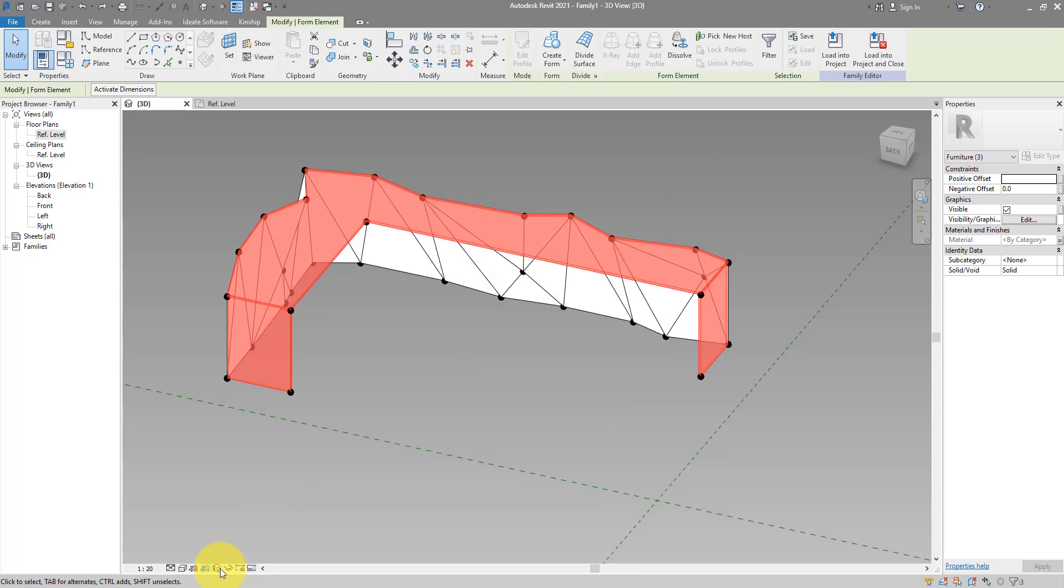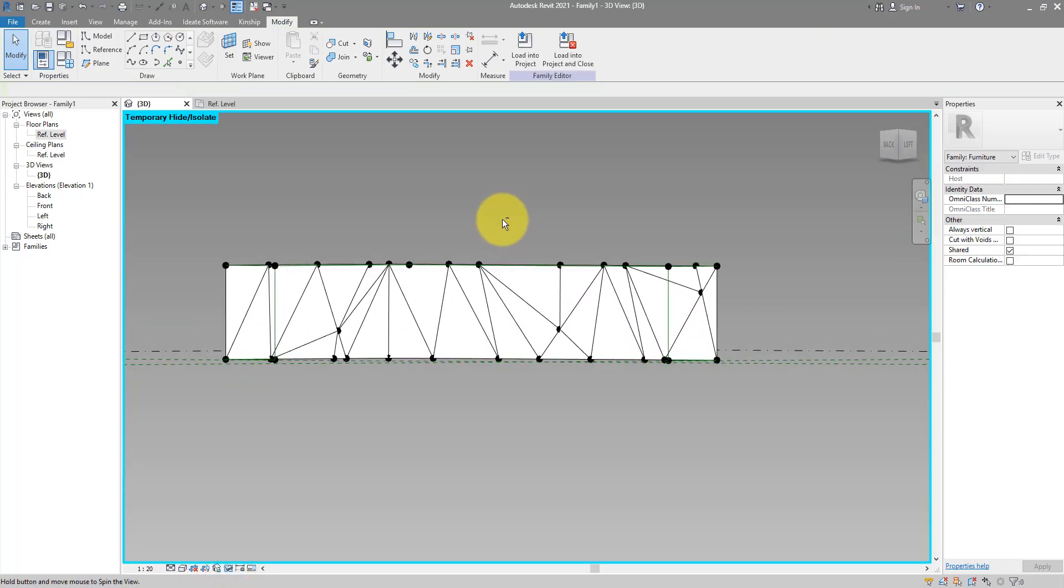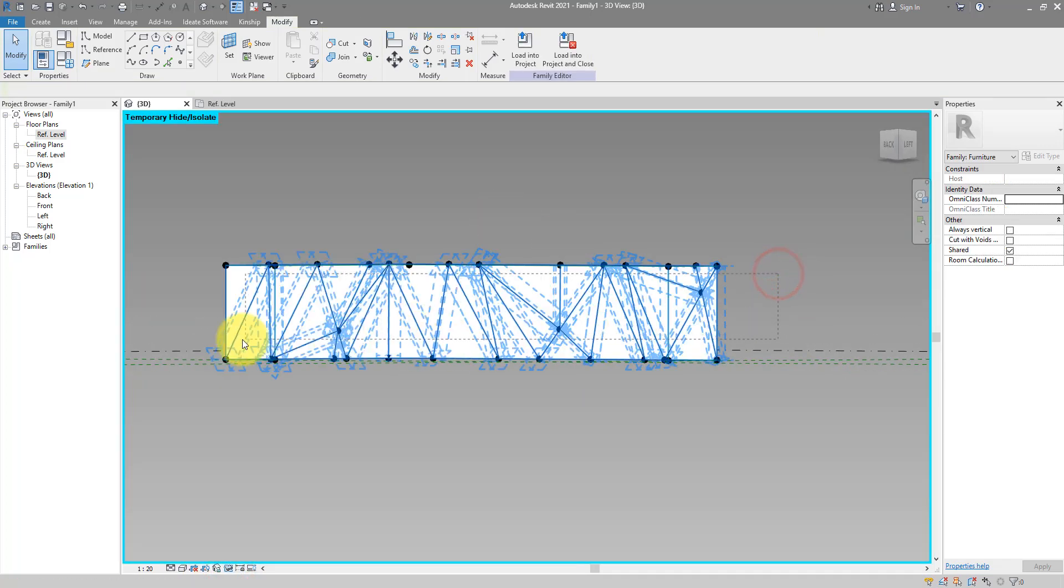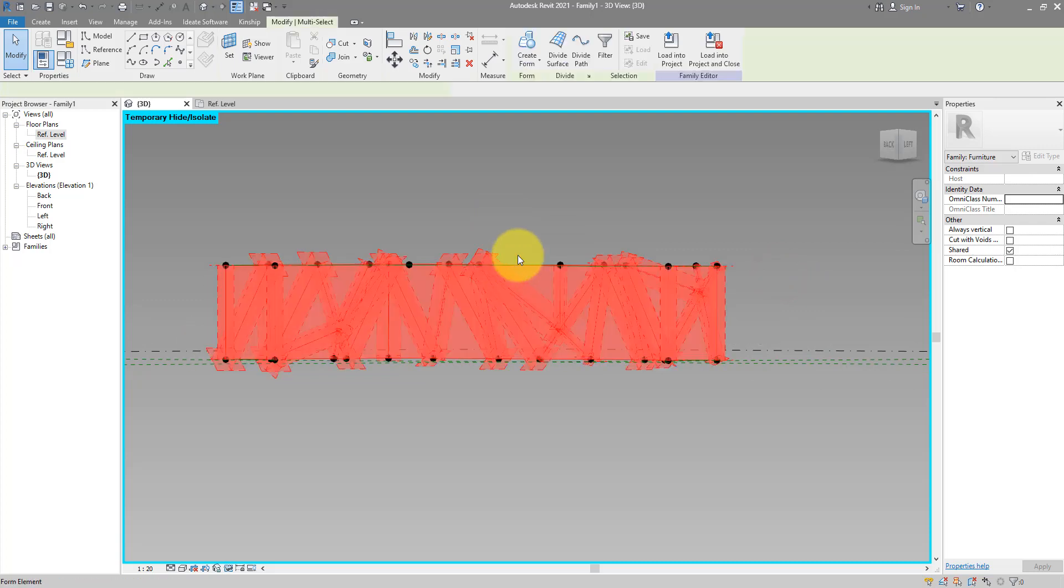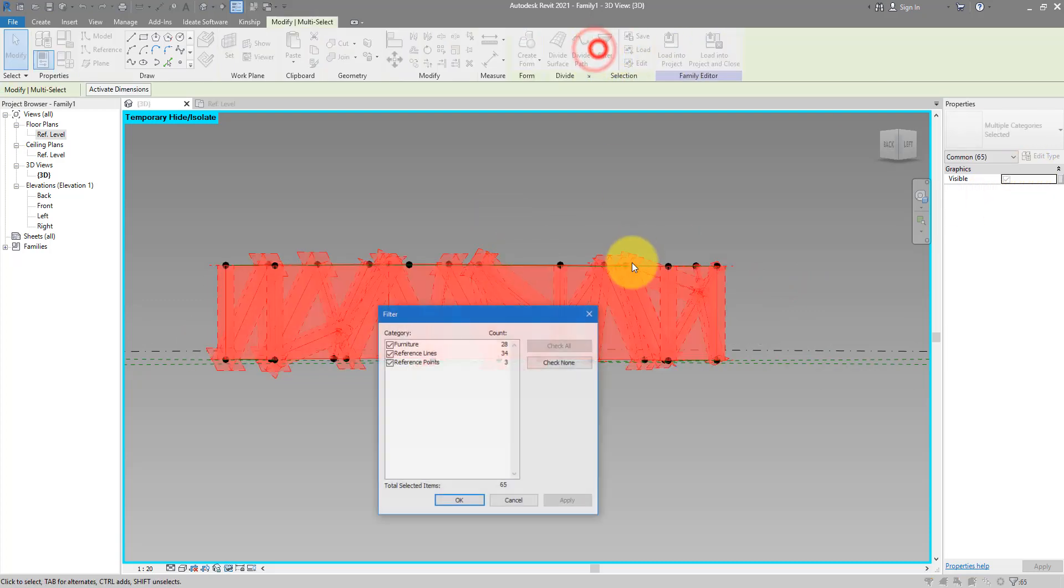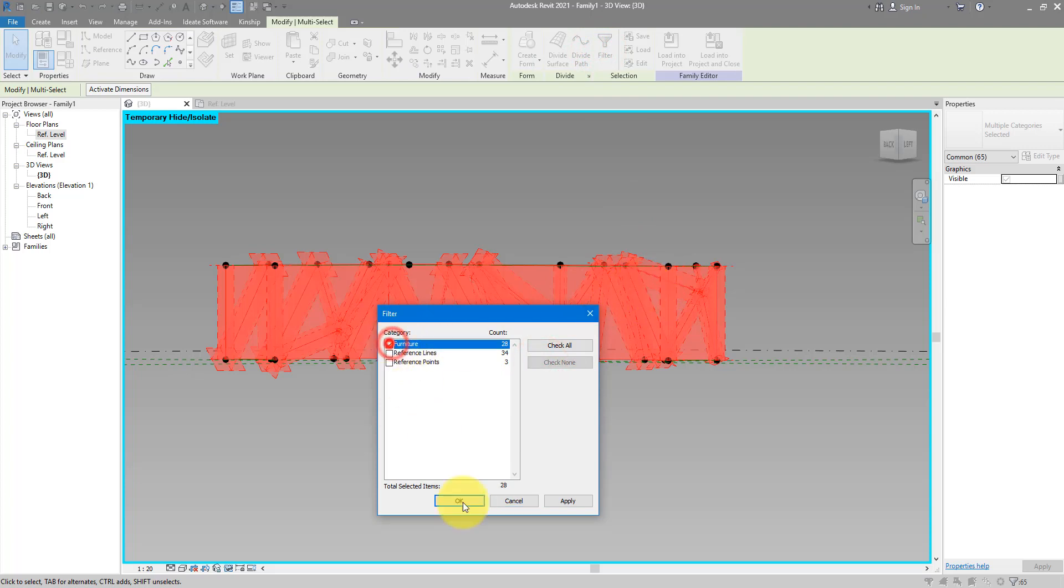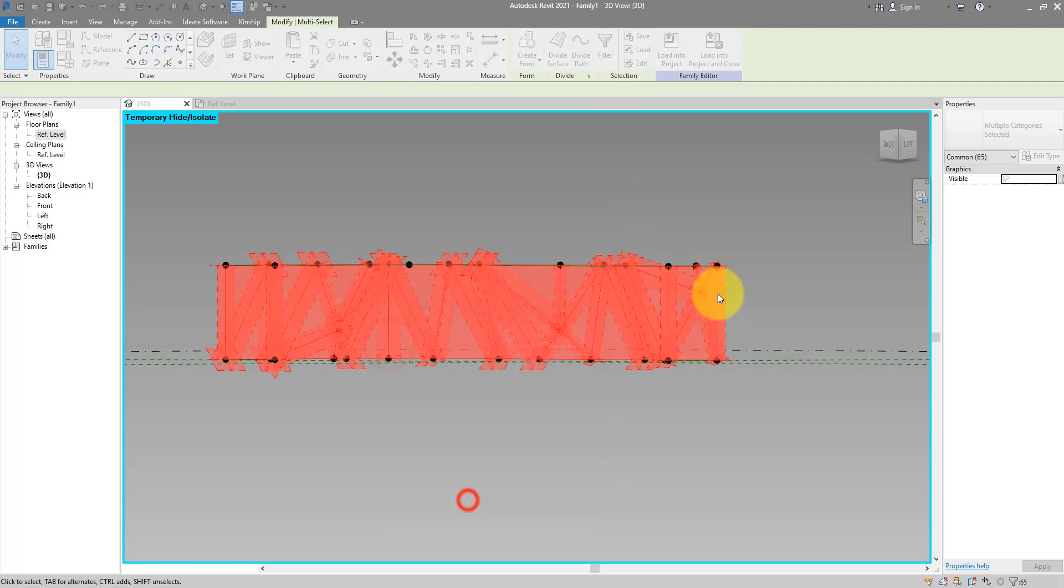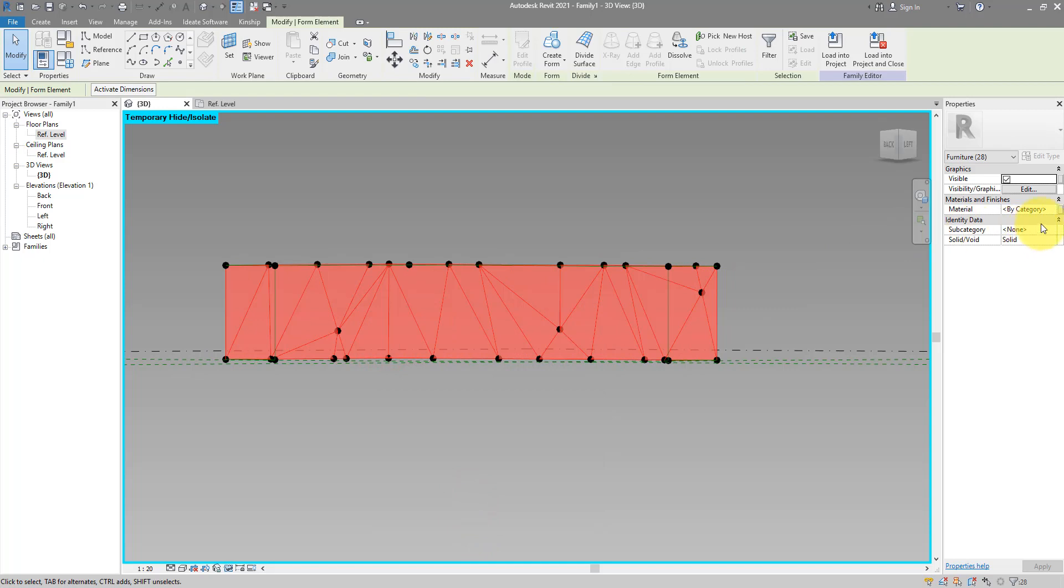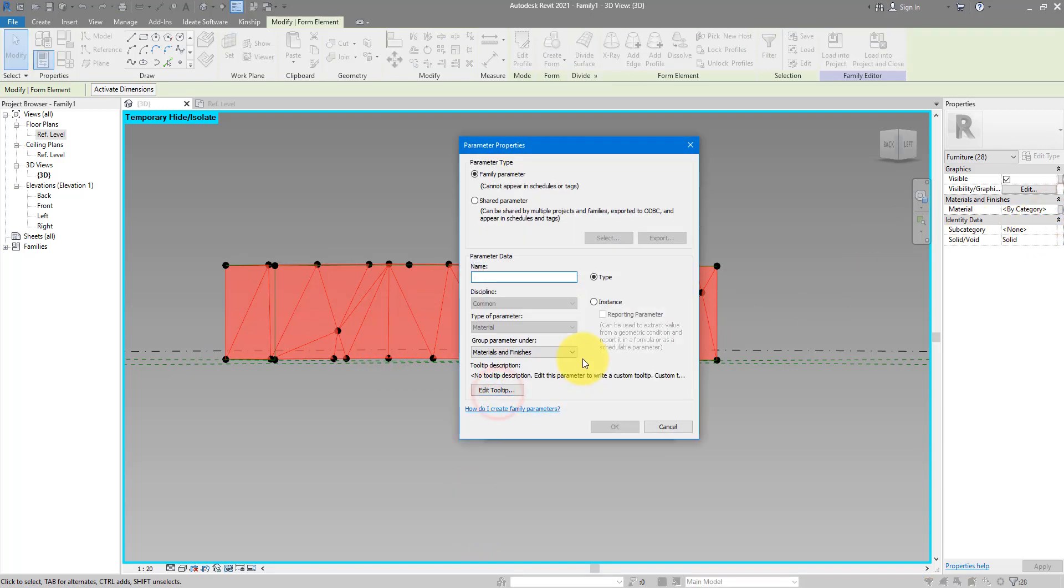I can now hide them just for now. And now it's super easy for me to do a cross window selection like this, filter for only furniture items. These are the faces we created here, triangular faces. And now I can assign to here a second parameter called boards.